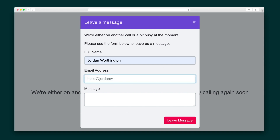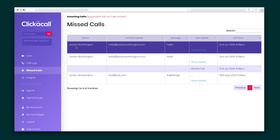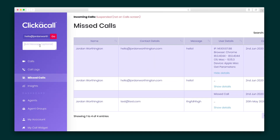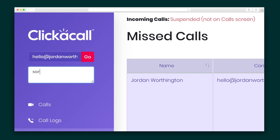The caller can leave a written message with their contact information, and these messages are recorded in the Missed Calls tab. You can even respond to the caller quickly over email using the same form you used to send your call link.